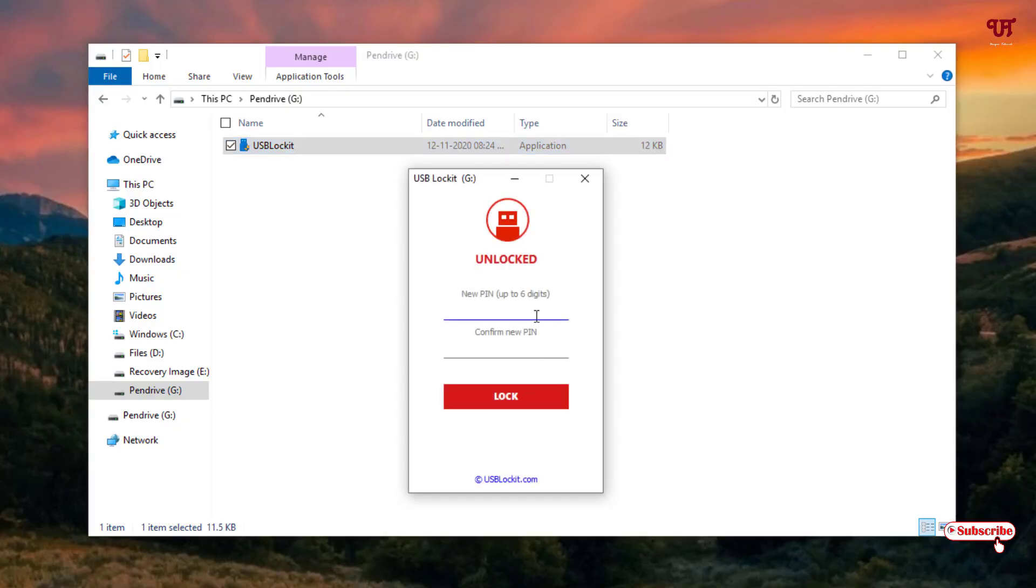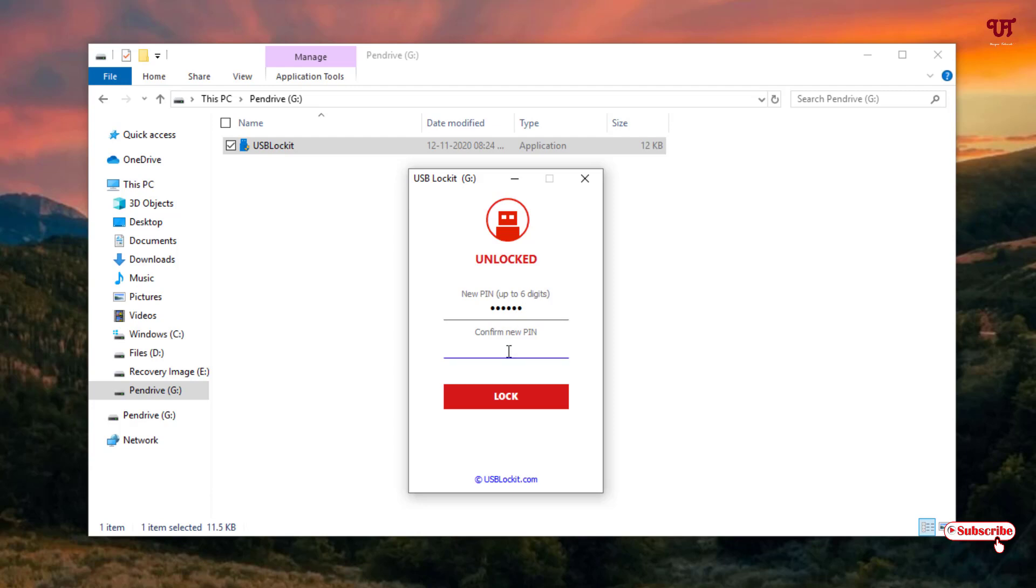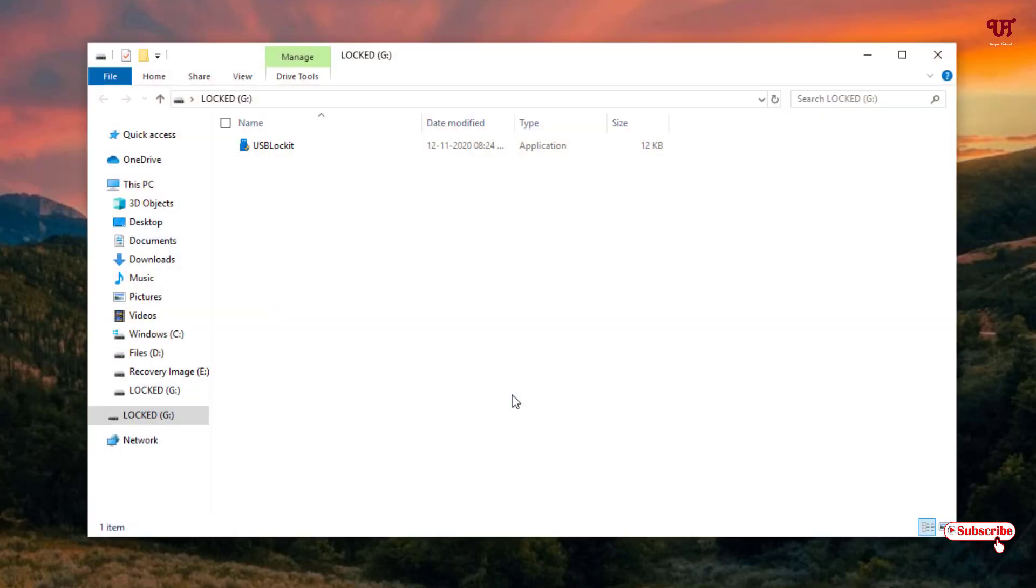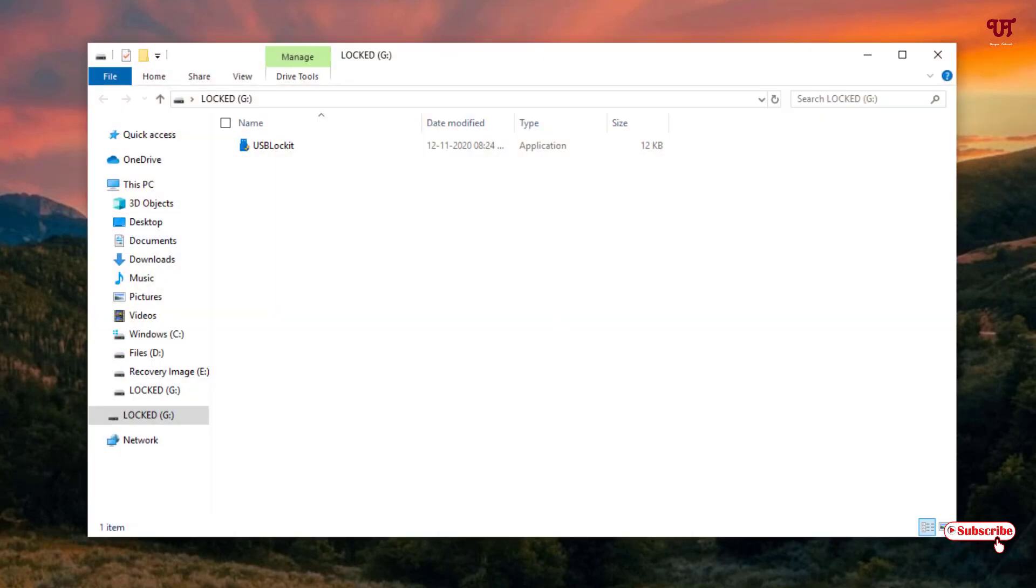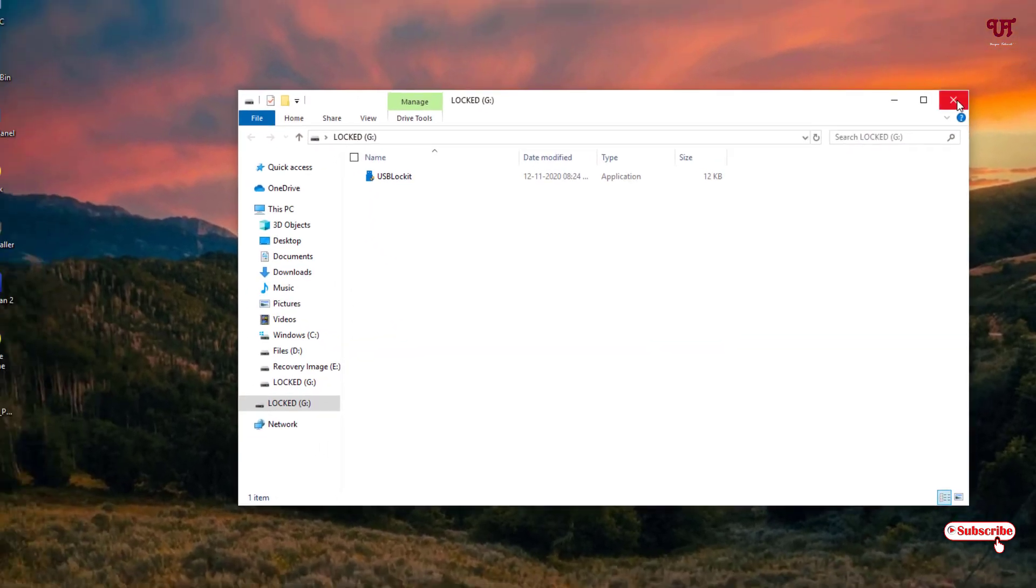Now it will ask you to set a new password so type a new password. Confirm it. Once you're done, click on lock. So your pen drive is now locked.